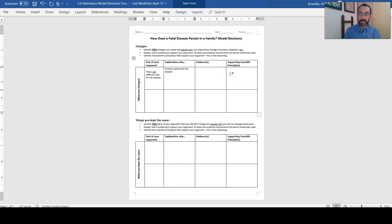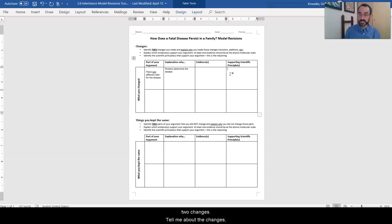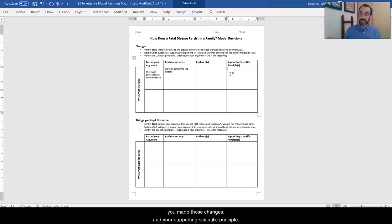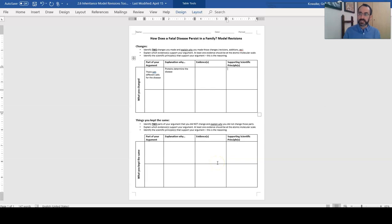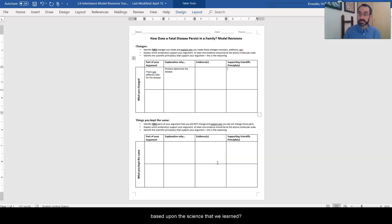All right, so look at your initial model. I'm sure you made more than two changes. Tell me about the changes, the evidence from our learning that explains why you made those changes, and your supporting scientific principle. Also, what things did you keep in your model? What did you think initially that turned out to be based upon the science that we've learned?